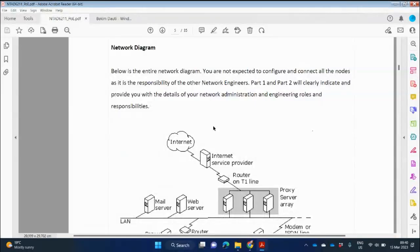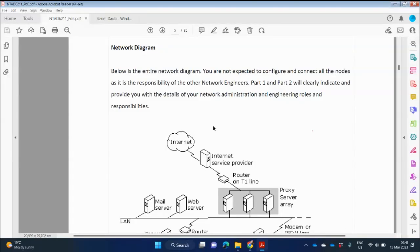You're not expected to configure and connect all the nodes, as that is the responsibility of other network engineers. Every single device you don't have to connect and configure. Part One and Part Two will clearly indicate your network administration and engineering roles and responsibilities. In Part One, they said install Active Directory, install and configure DHCP, and DNS.